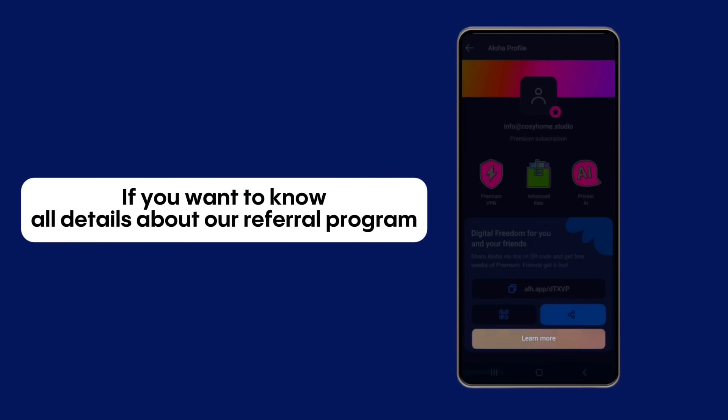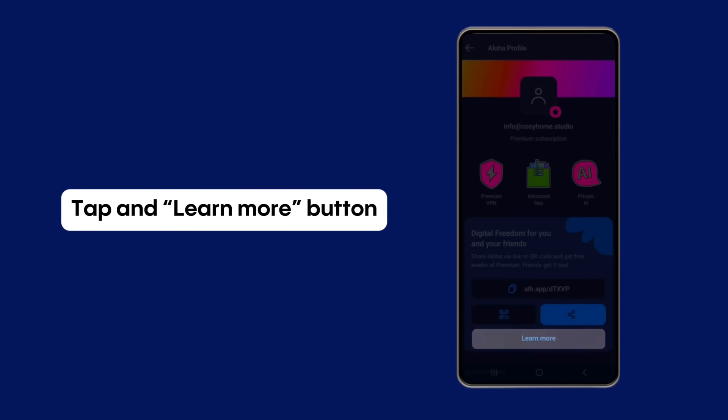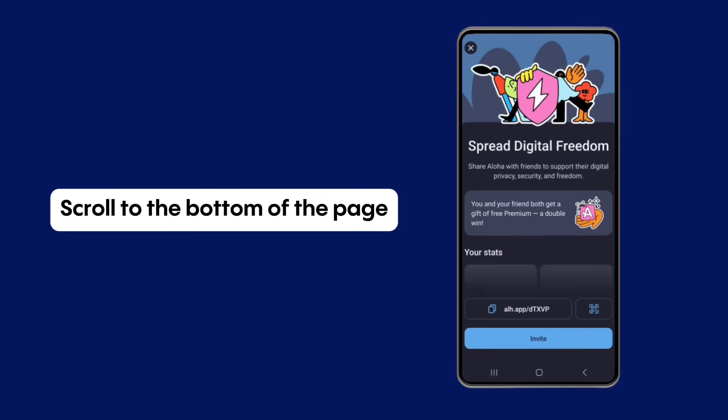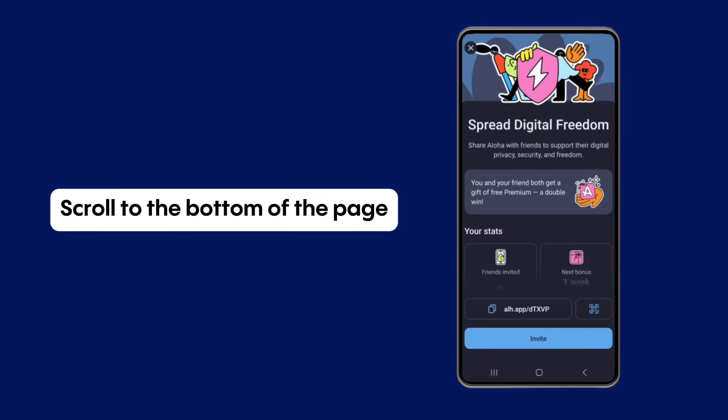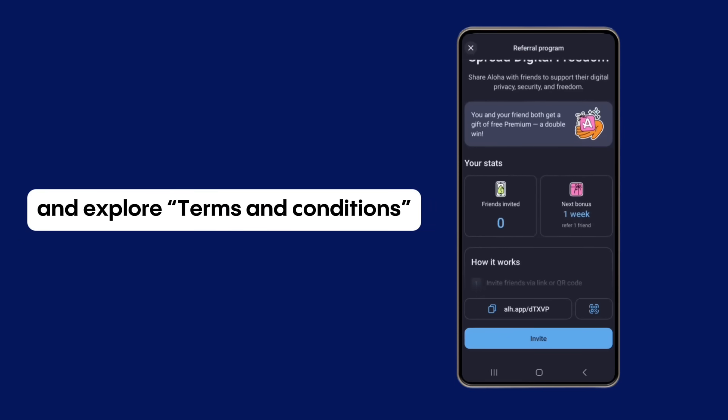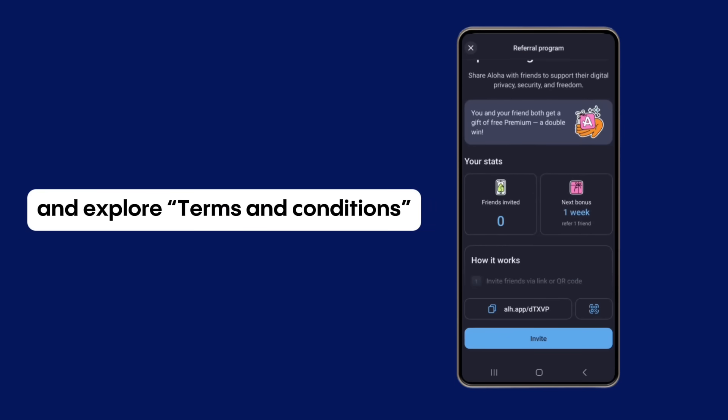If you want to know all the details about our referral program, tap on the Learn More button. Scroll to the bottom of the page and explore the terms and conditions.